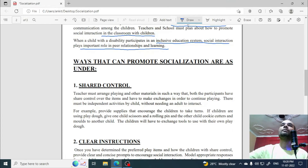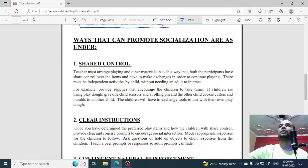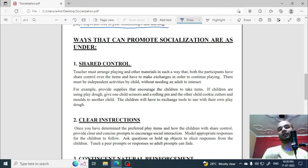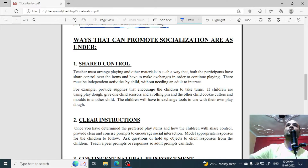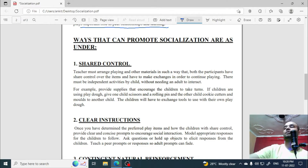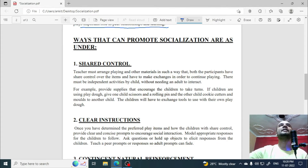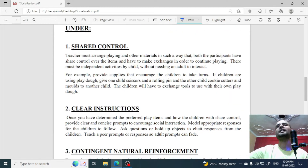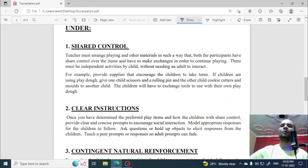Now we will discuss the ways that can promote socialization. There are some activities and methods through which you can improve socialization in the classroom. The first point is shared control.